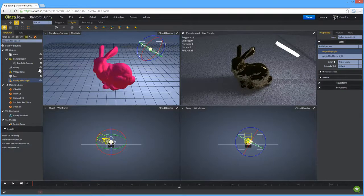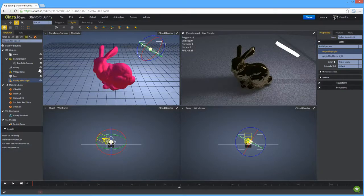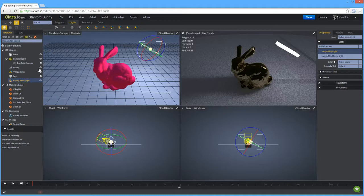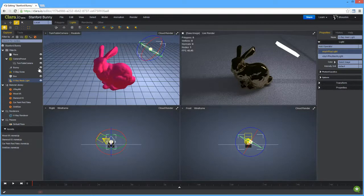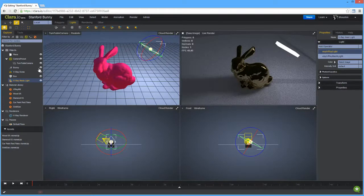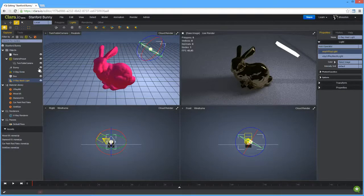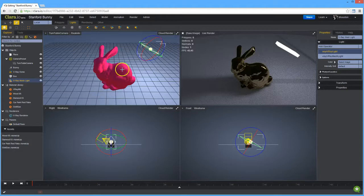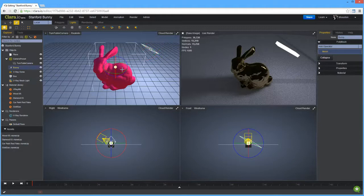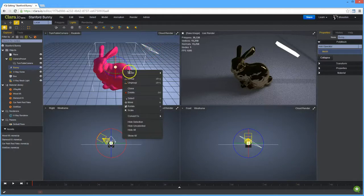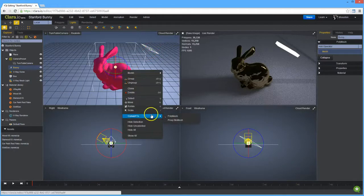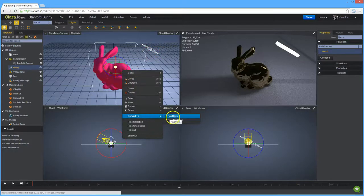One thing that happens is if you start getting a very complex scene, you can start getting millions of polygons and vertices in that scene. That can get slow on the web browser. So what we've done is we've created a proxy system within V-Ray so that you can click any mesh and convert it to a proxy.